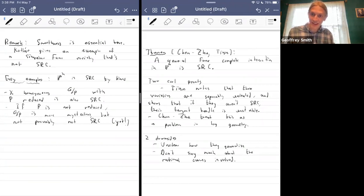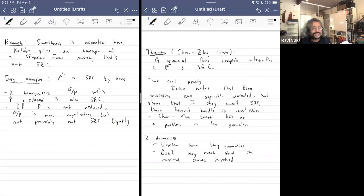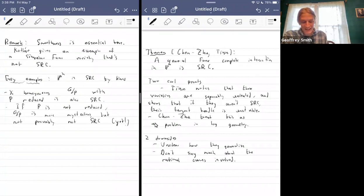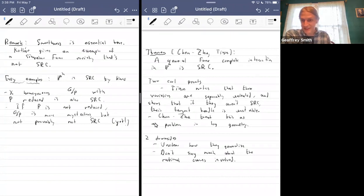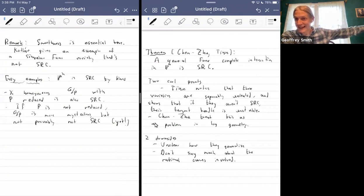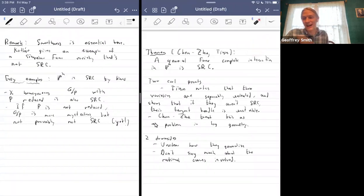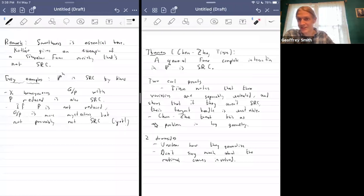A natural place to pause for questions. There's a question: can you say a bit more about the relationship with stability of the tangent bundle? The significance of this to stability I'll be able to explain pretty well in about five minutes, when I talk about the alternate characterization of SRC.